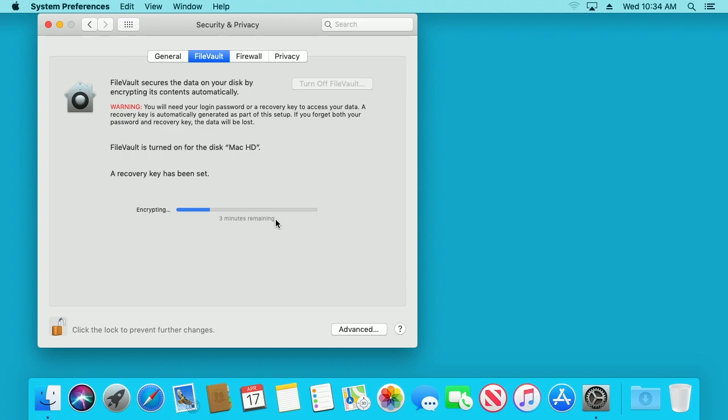Those are the basics and why you'd want to use FileVault. If you have any questions about this, please leave them in the comments. If you like this video, please click like. If you haven't subscribed to my channel, I'd appreciate if you could do that. Thanks for watching, until next time. Goodbye.